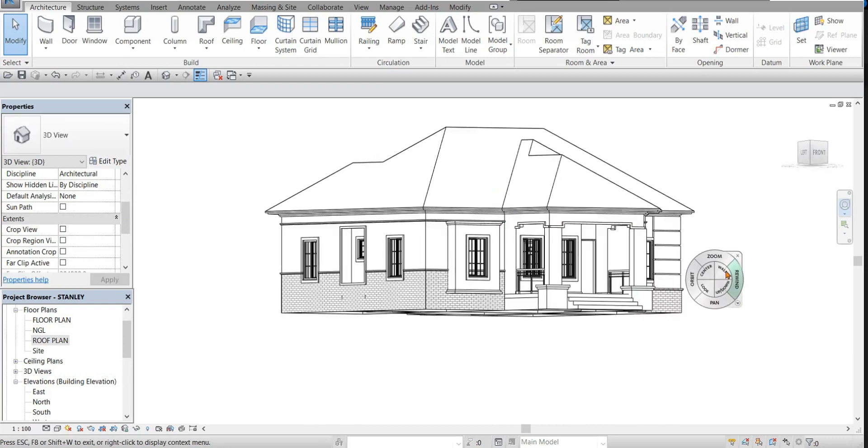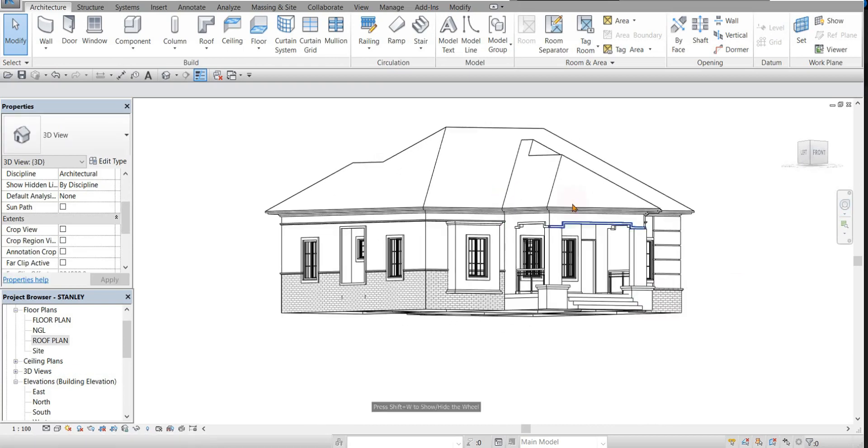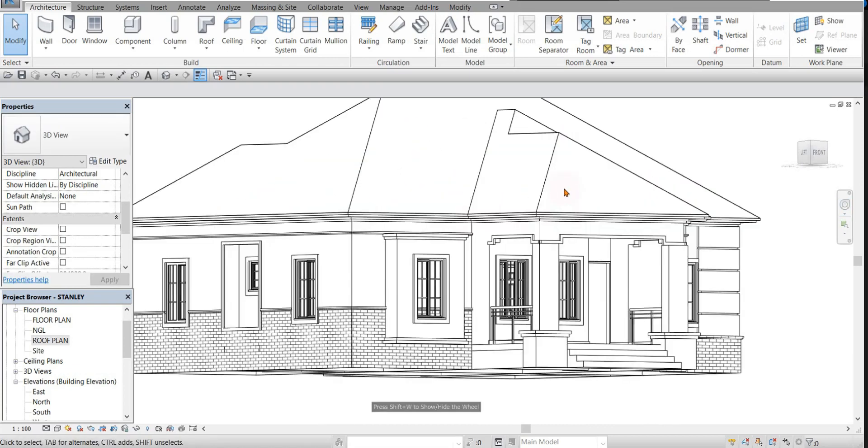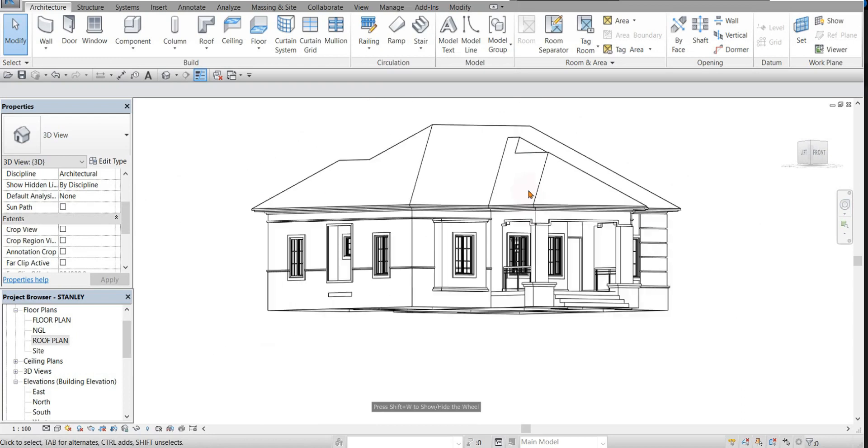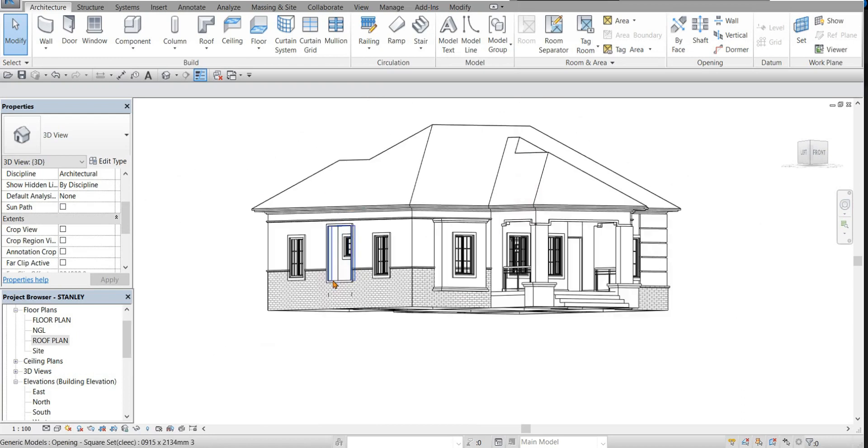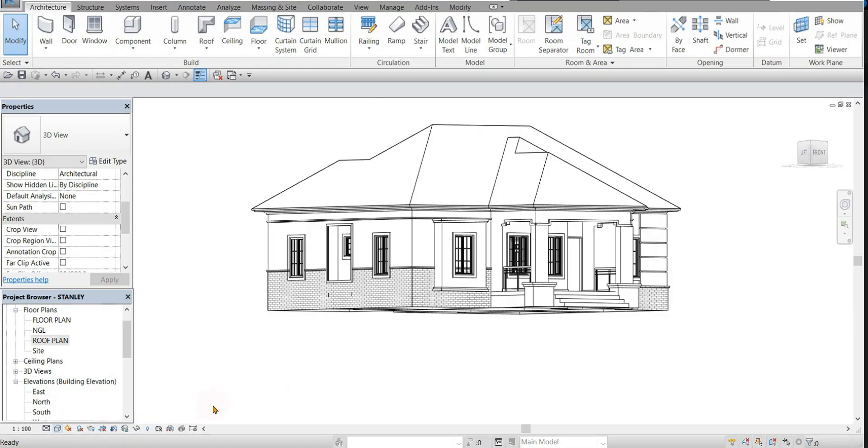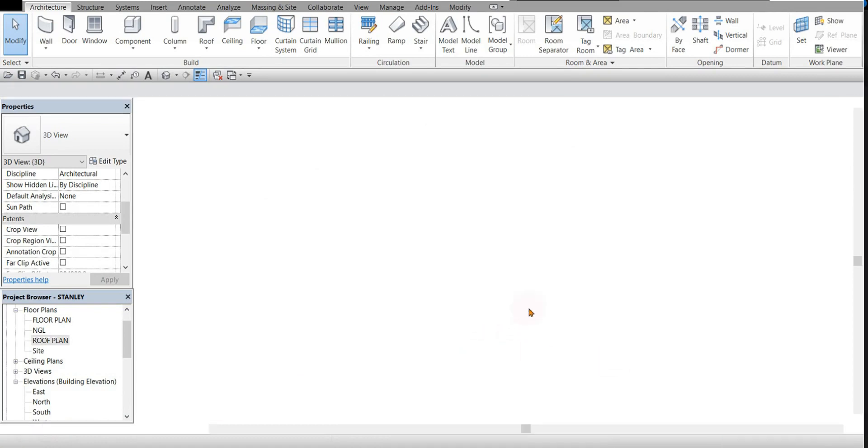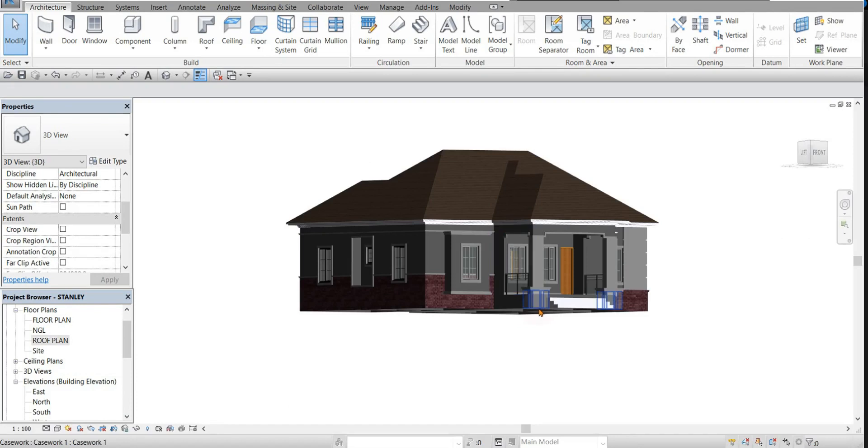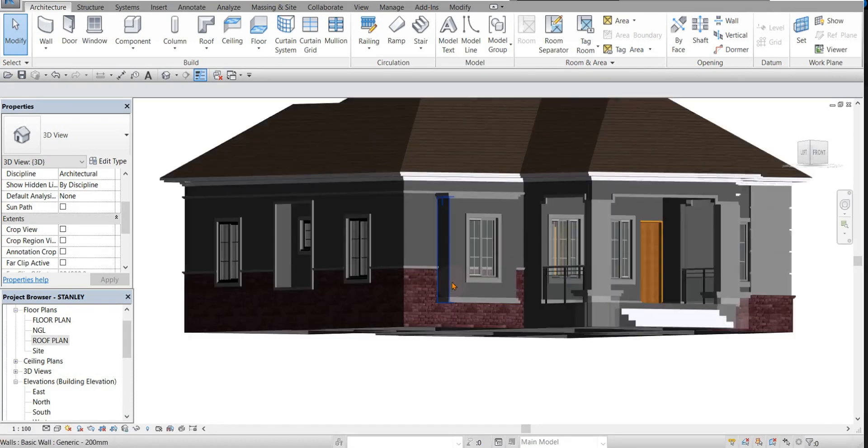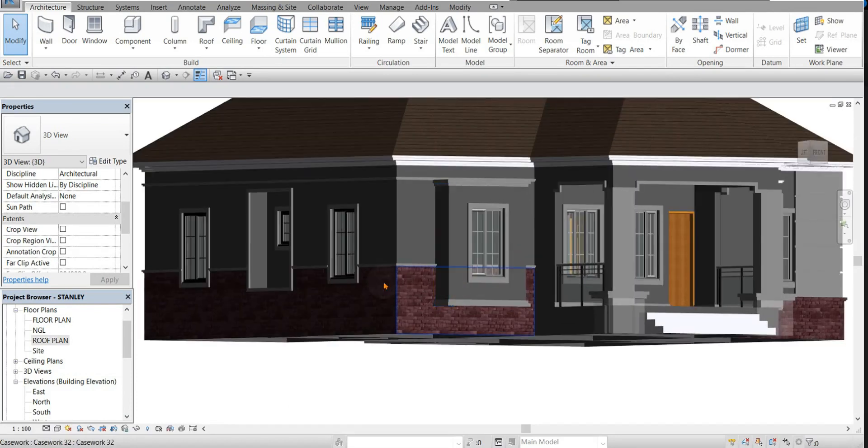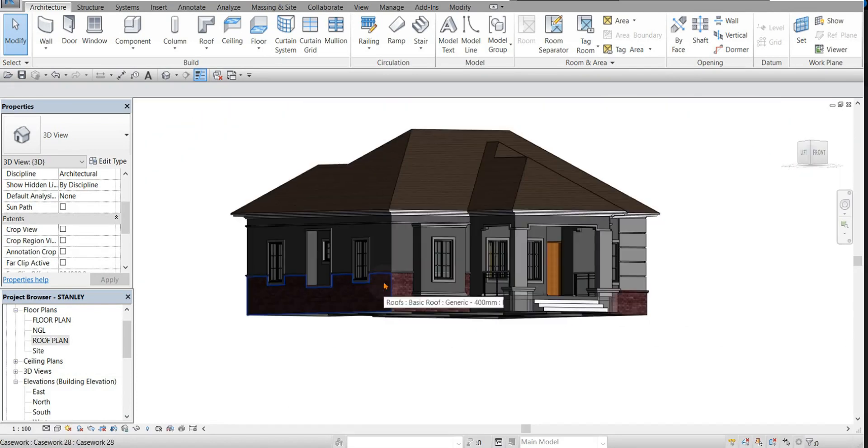We have the roof right here. If you want to view in realistic form, you can change here to realistic. If there is any step you do not understand, you drop it on the comment section, I will attend to it.